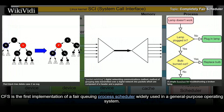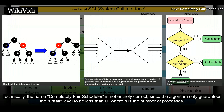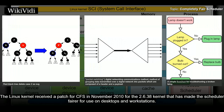CFS is the first implementation of a Fair Queuing process scheduler widely used in a general-purpose operating system. Technically, the name "completely fair scheduler" is not entirely correct, since the algorithm only guarantees the unfair level to be less than O(log N), where N is the number of processes. There are more complicated algorithms which can give better bounds over the unfair levels. The Linux kernel received a patch for CFS in November 2010 that made the scheduler fairer for use on desktops and workstations.